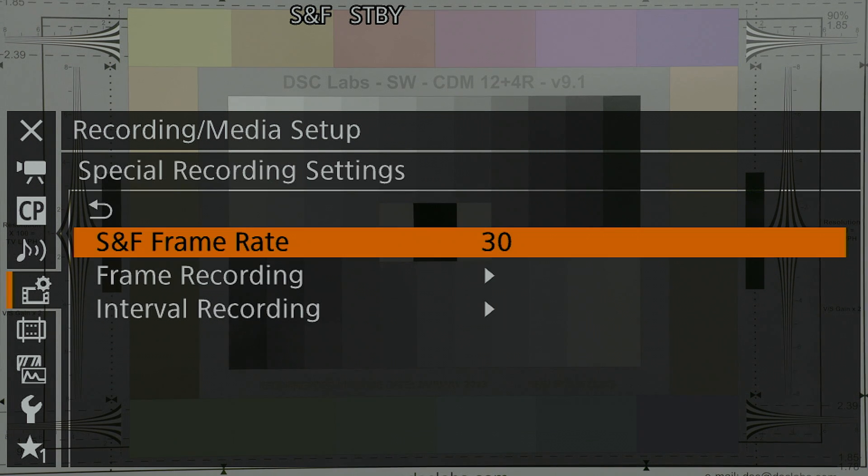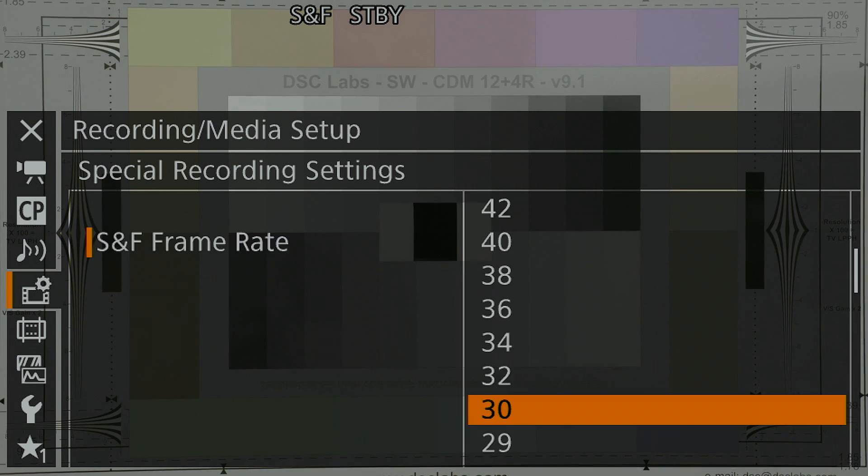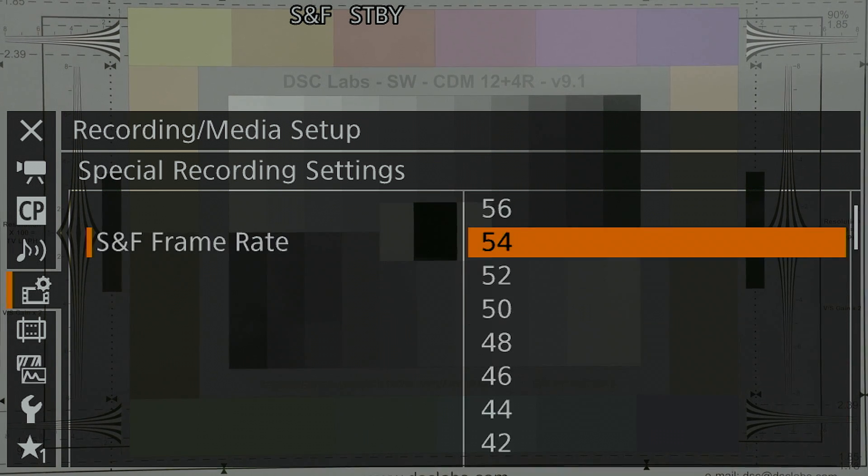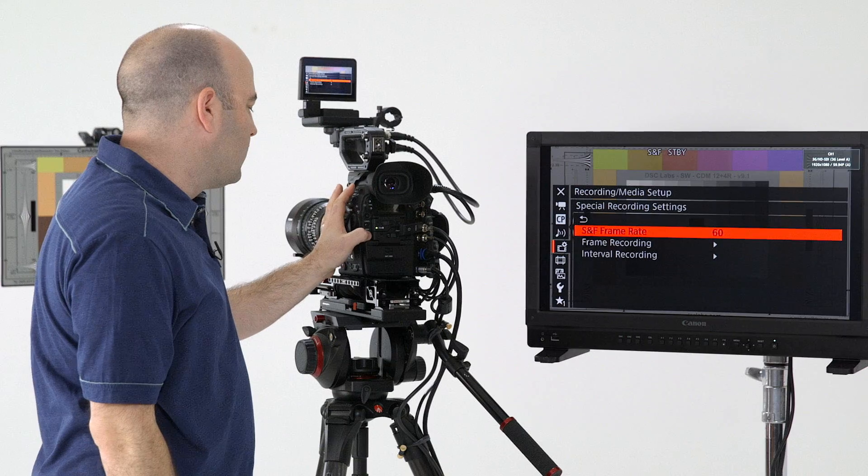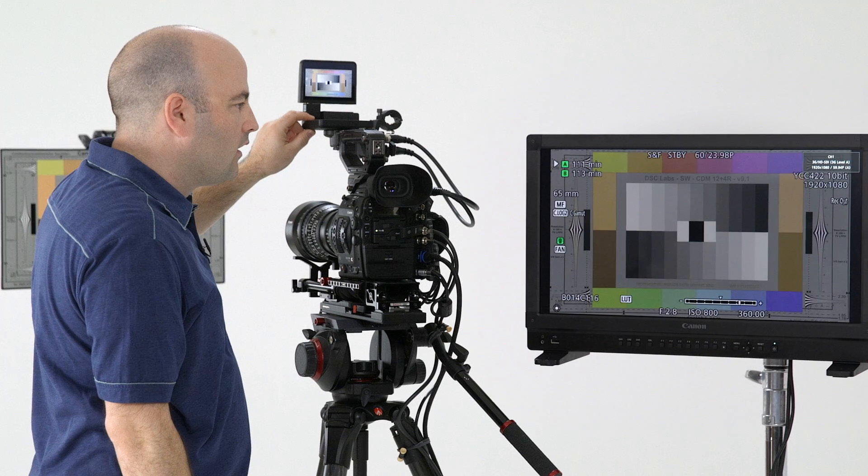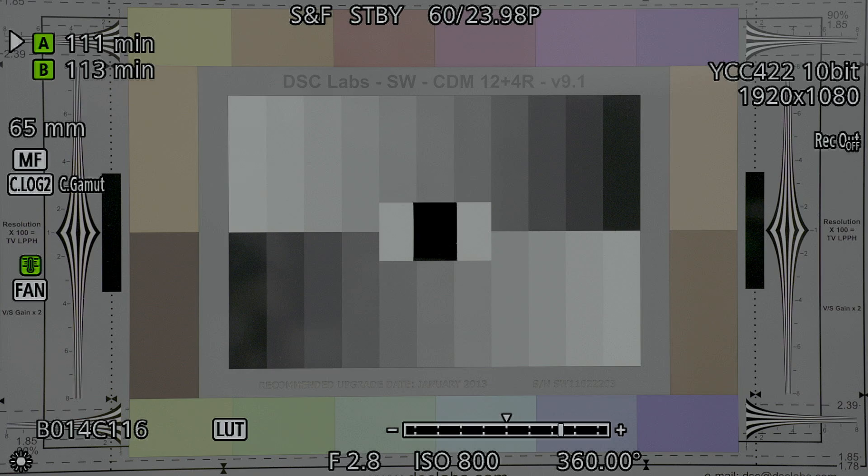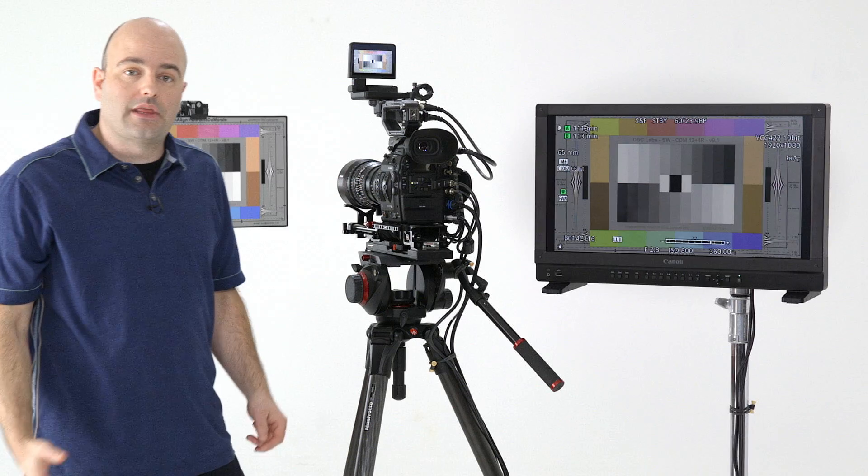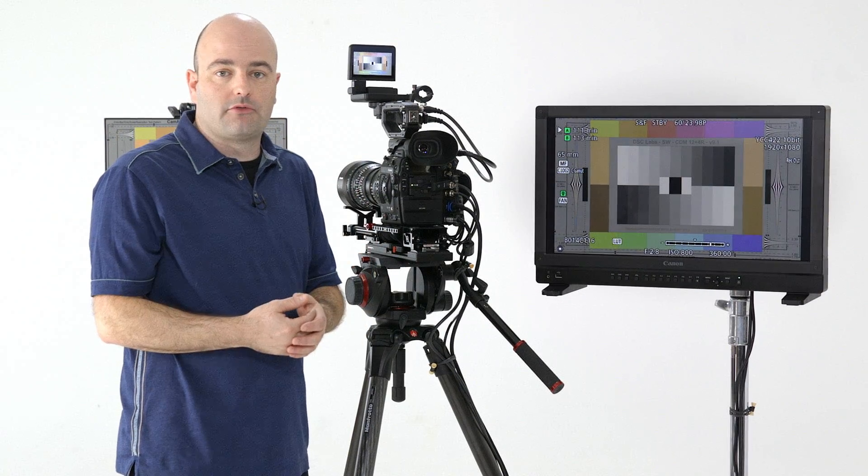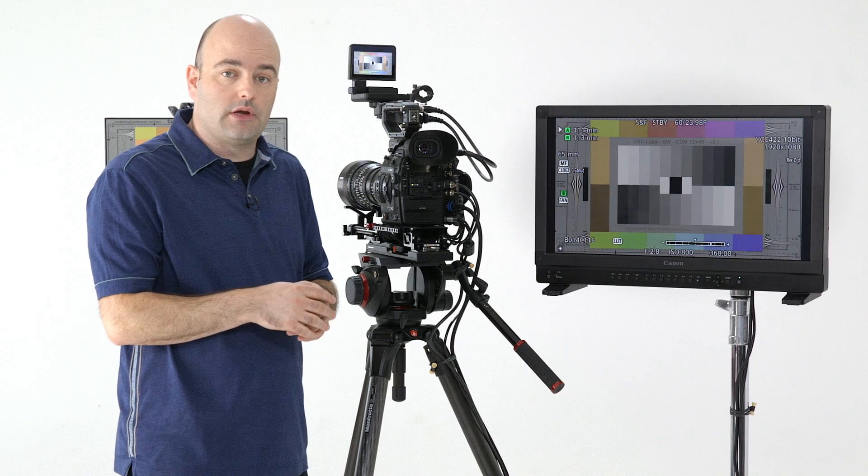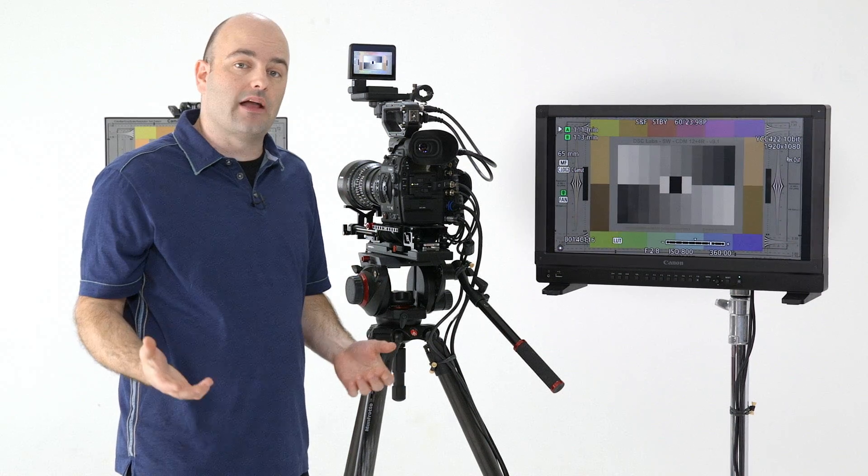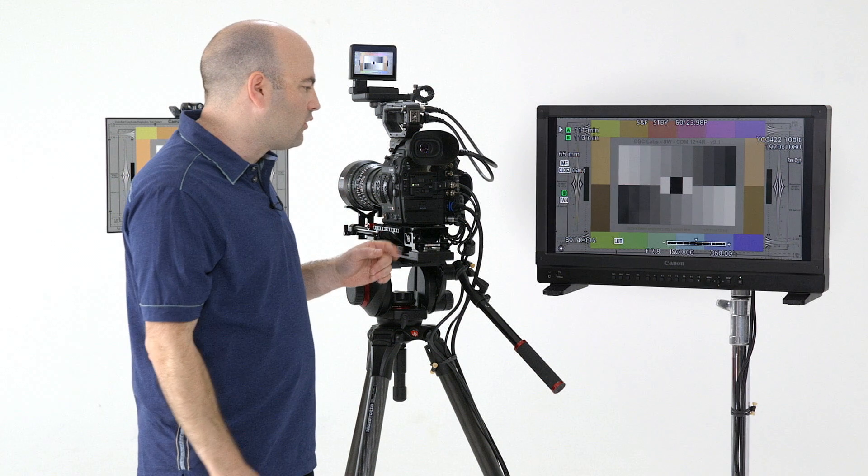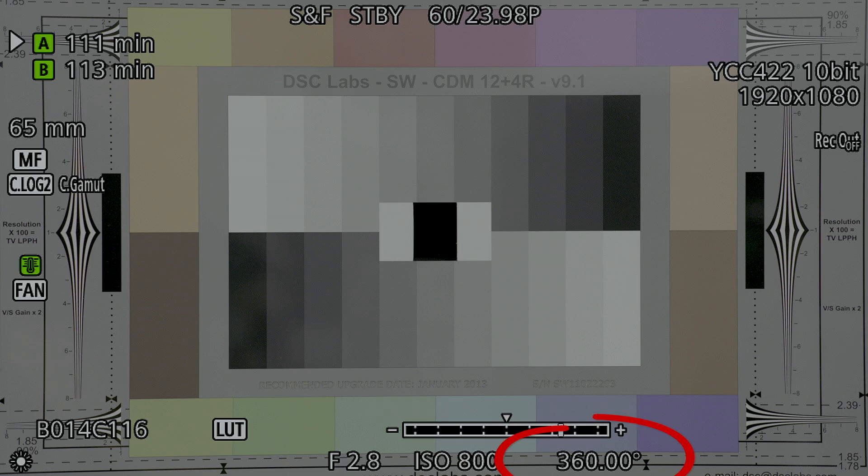And under S&F frame rate, we can actually just choose what frame rate that's going to be. We'll go ahead and choose 60 and select that. And then if I toggle my display, we can make sure that we see that we are 60 over 23.98. What that means is it's going to capture at 60 frames per second, but the final recording will be 23.98, meaning overcrank footage in slow motion. The other thing to just look out for is right here, the camera has made an adjustment here to give us correct exposure.